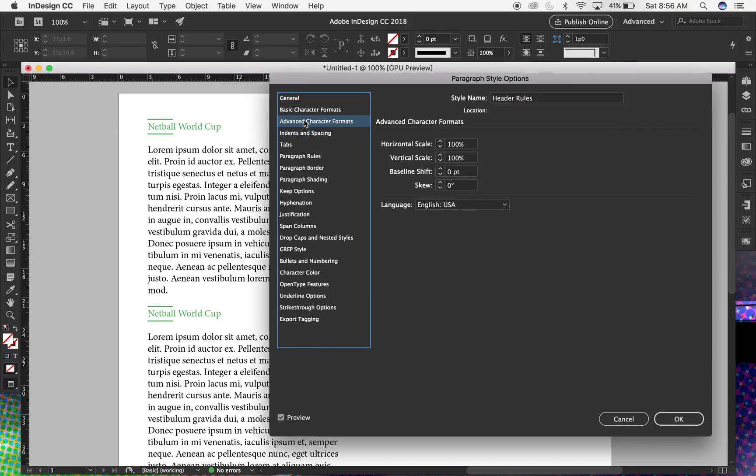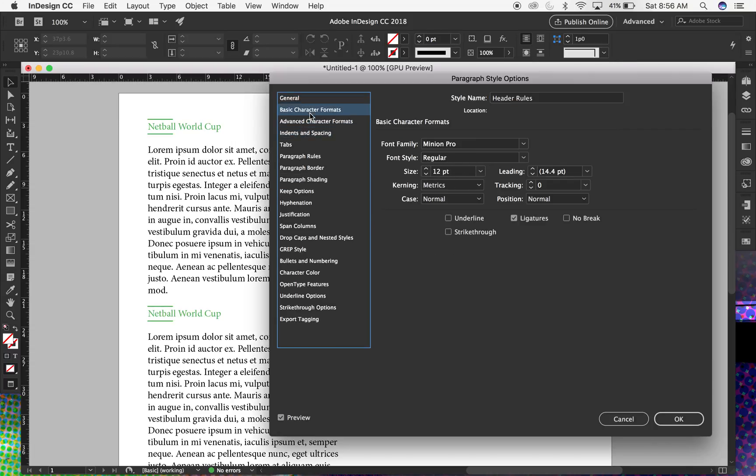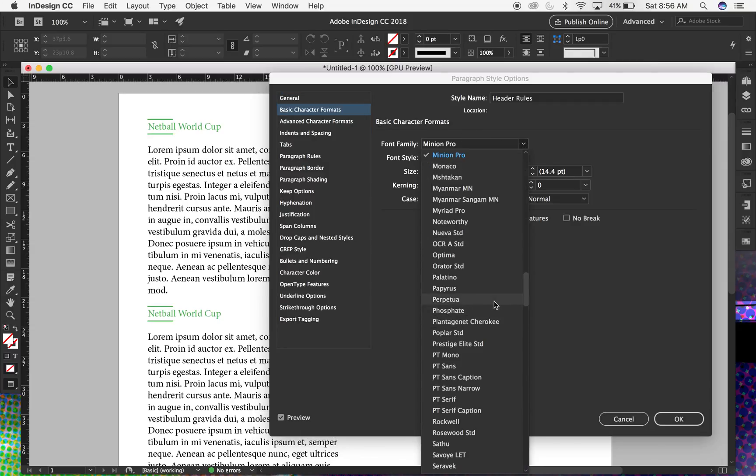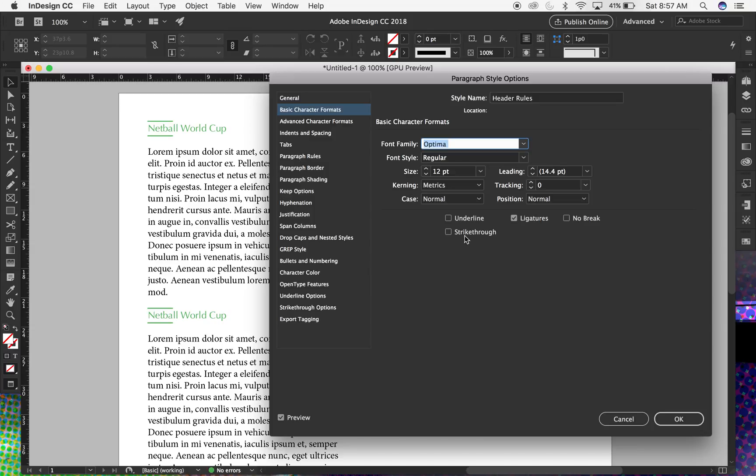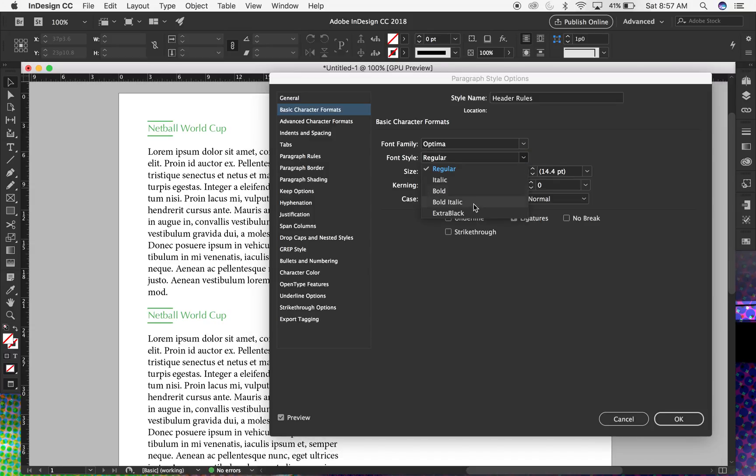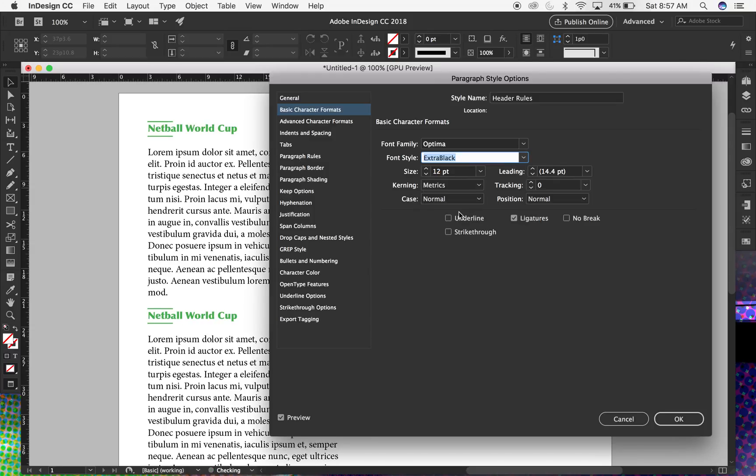So let's see, perhaps I can change the typeface. You know, just choose Optima and extra black, something like that.